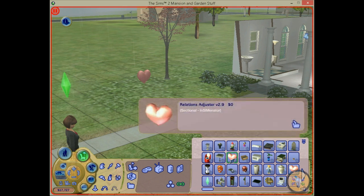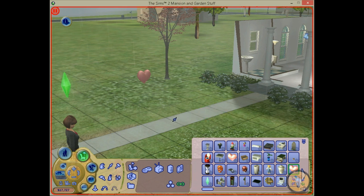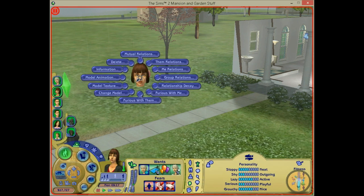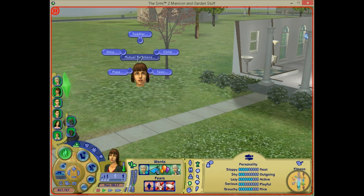It's similar to the Relations Adjuster, but it's for quick relations — to change the relationships between sims more quickly. The options you have are mutual relations, with toddler, child, teen, papa, or oma. Those are actually the names of the sims of this household, not the real ages, so normally you should see names like Johanna here.